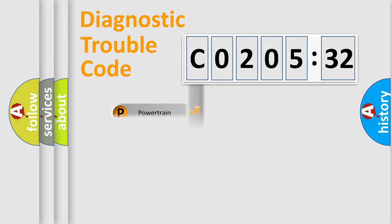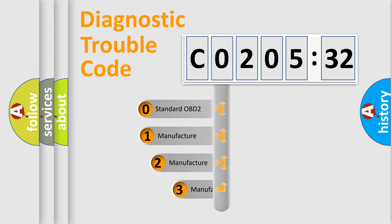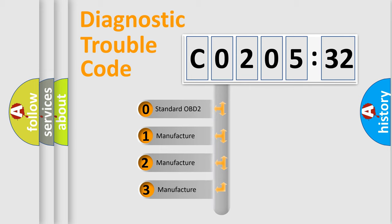Powertrain, Body, Chassis, Network. This distribution is defined in the first character code.